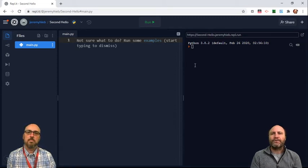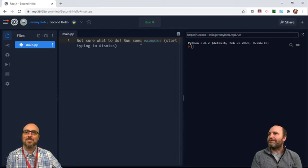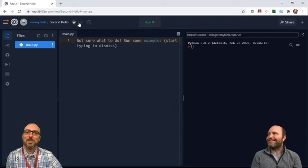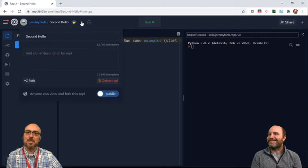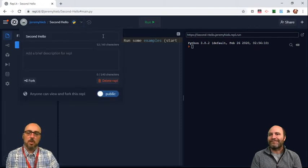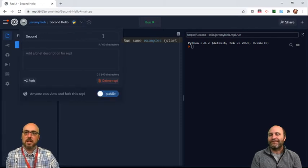Oh, to rename a file. Can you show them how to do that? Sure. So we just click on this right here and we'll go instead of saying Second Hello, we're gonna say Second Program.